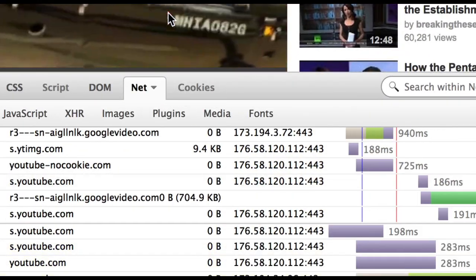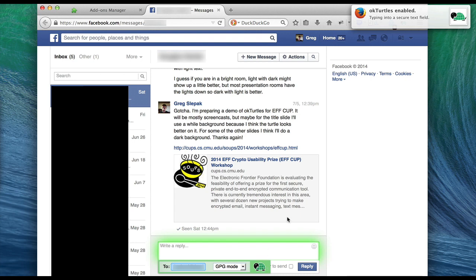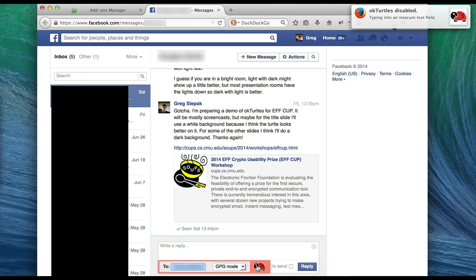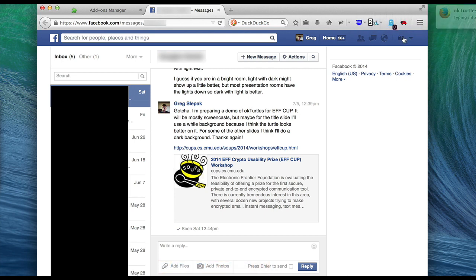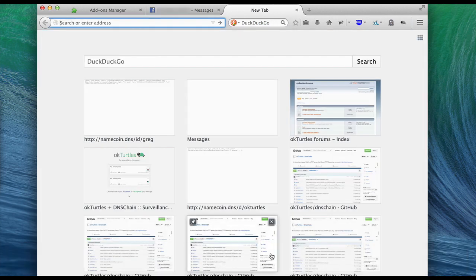Now onto the OKTurtles demo. Here I have an alpha version of the extension installed in Firefox. OKTurtles detects text areas on webpages and lets you switch them into a secure input mode. This is just a proof of concept GUI and is not what the final version will look like, but the idea will be similar. In the background, OKTurtles queries DNS Chain to securely obtain the public key of the person you're talking to, eliminating the need to verify key fingerprints and allowing users to not even have to think about keys very much.